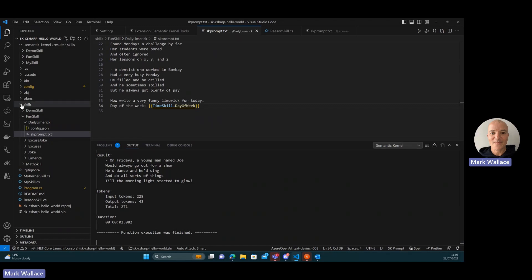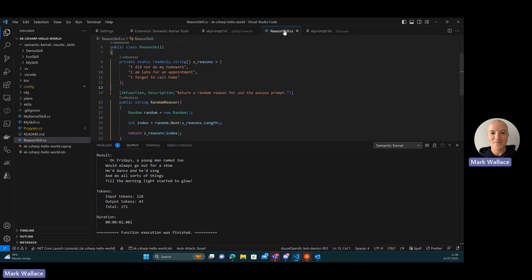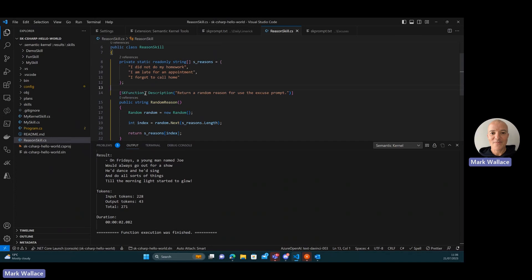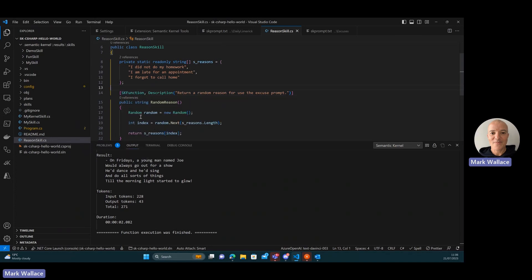What's missing though is that if I look within this particular project, so this is a C-sharp project, I've got some classes in here, and I have this reason skill. And this is a class, and it has a public method which is decorated with the sk function attribute. So this is a native function that the semantic kernel can consume.